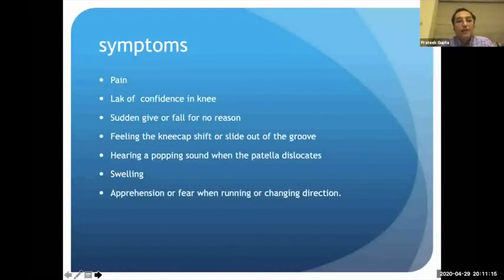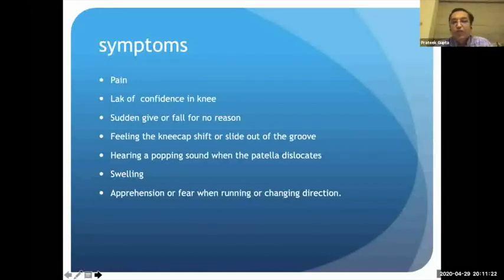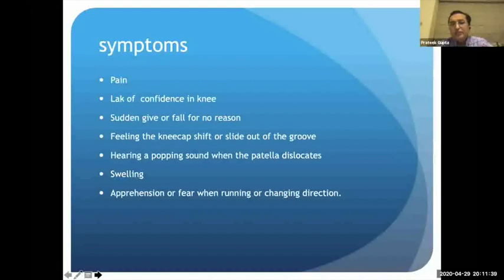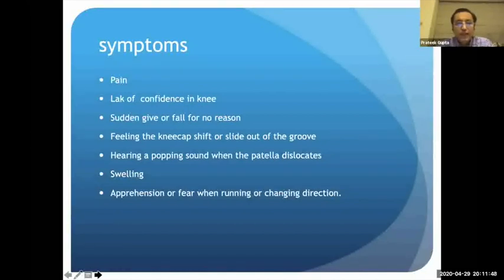Patients commonly present with pain, sometimes lack of confidence in the knee, sudden falls or sudden giving way of the knee for no reason. Some complain of clicking sounds in the joint or abnormal feeling in the kneecap, and rarely swelling. Athletes may have difficulty changing direction or in cutting activities. When these symptoms appear, especially in teenagers and young populations, we should have a high index of suspicion to pick up patellofemoral instability.